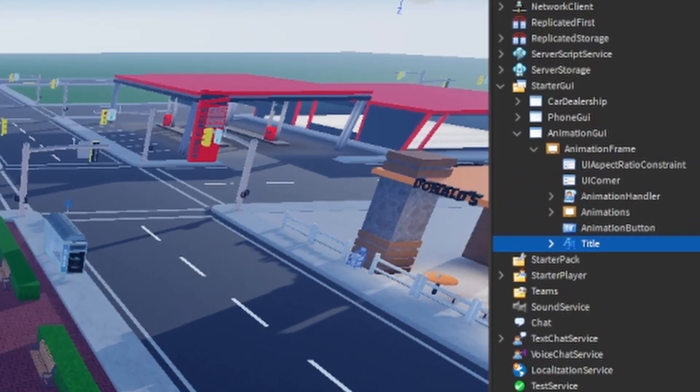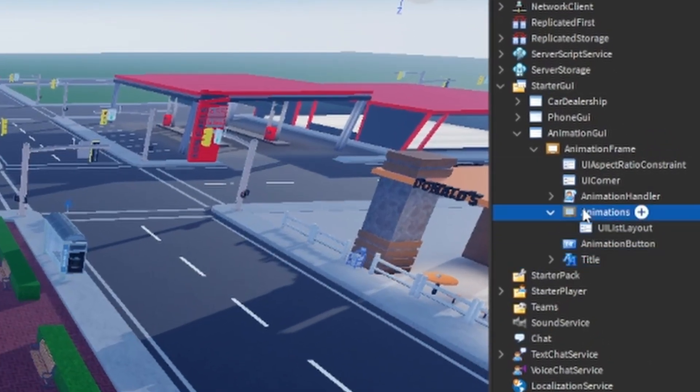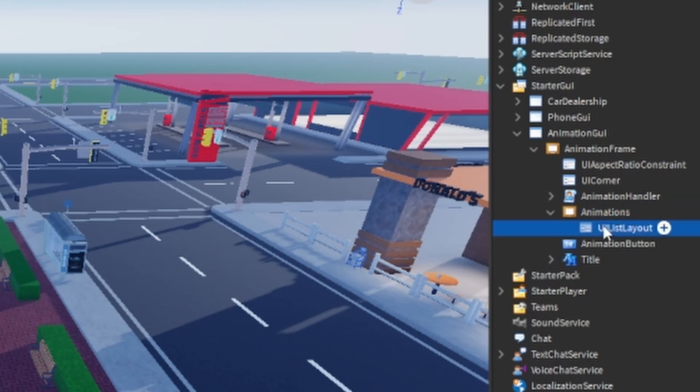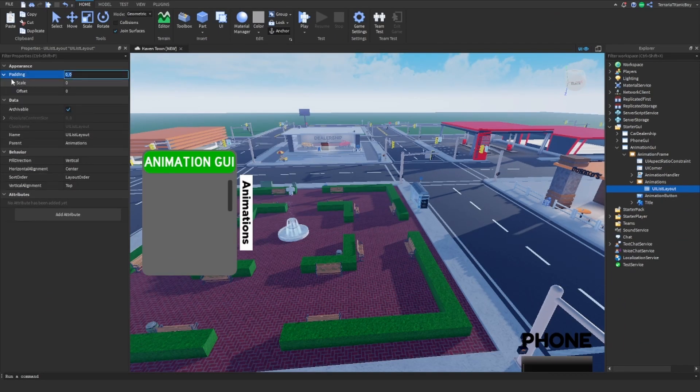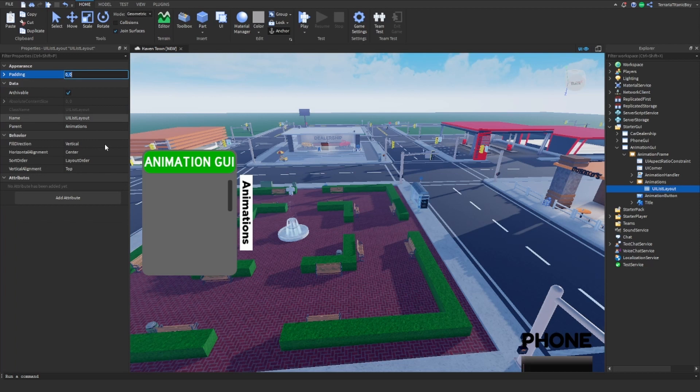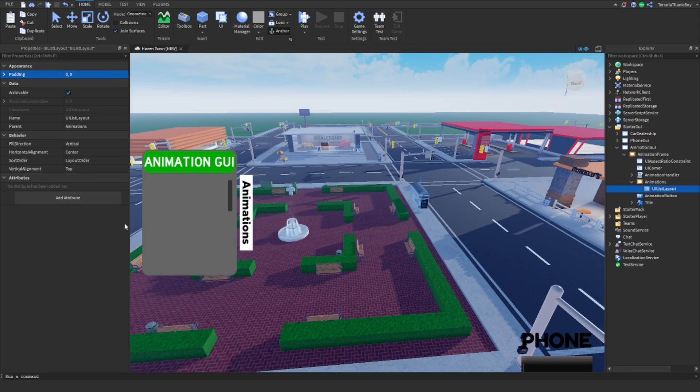And inside this scrolling frame I've done a UI list layout which is fine for me. Make sure horizontal alignment is center just to make it nice I guess, and top, make sure it starts at the top.